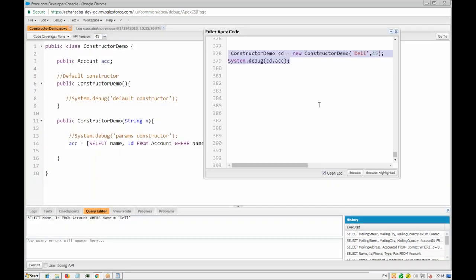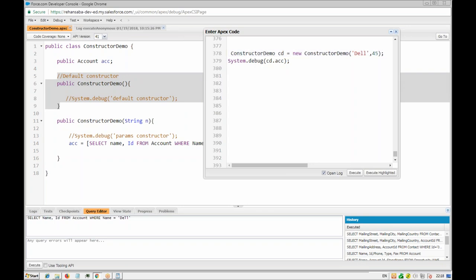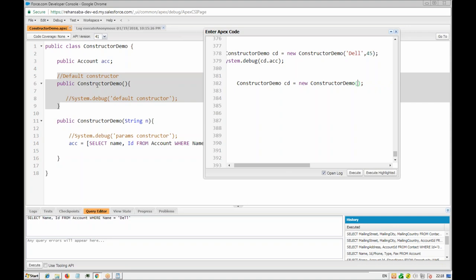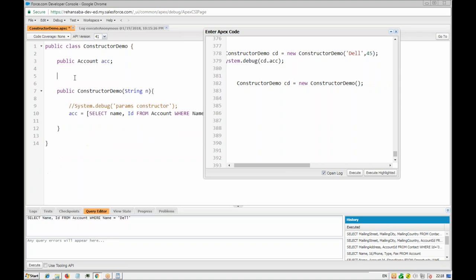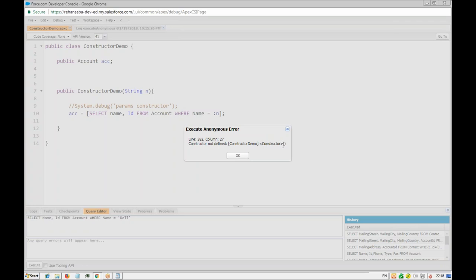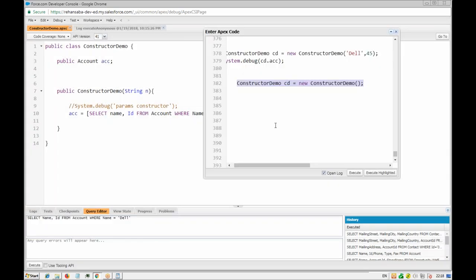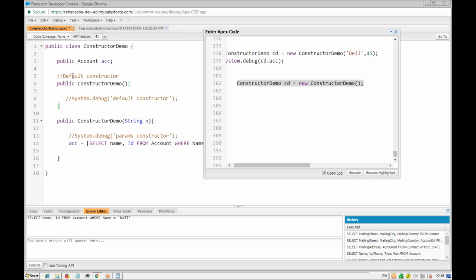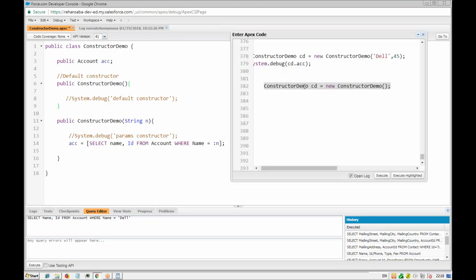Depending on the parameters, the compiler tries to find the matching constructor signature. If it's not able to find one, it throws an exception. If there's no default constructor defined and you call it without parameters, you get the same error — no constructor with that signature is available.